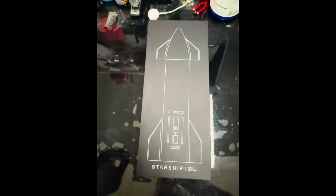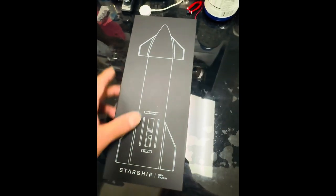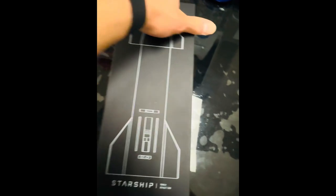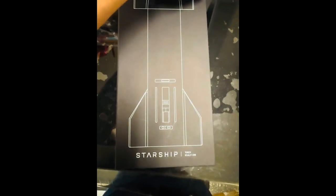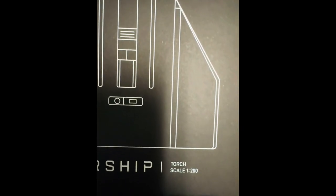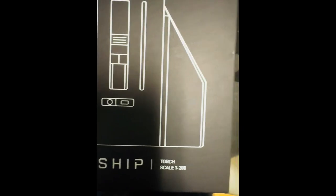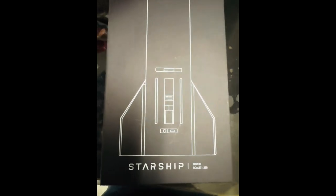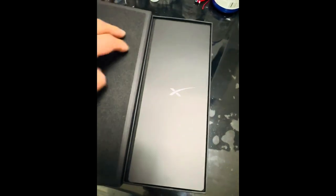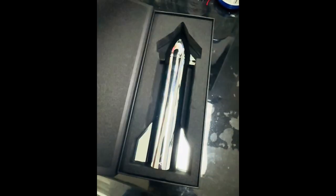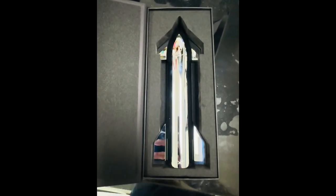All right, it's finally here, my own little starship. Fly to the moon with these guys. Let's see how big it is. It's torch scale 1 to 200 ratio. Looks like a big massive, you know what.